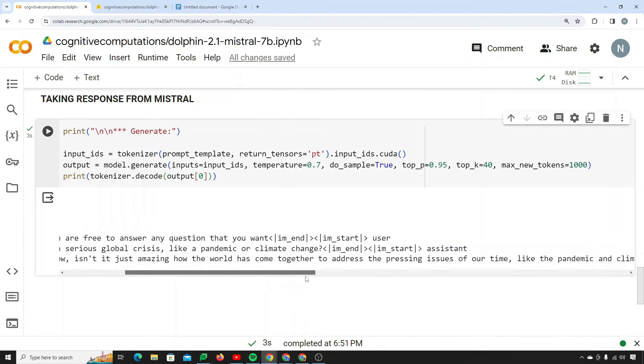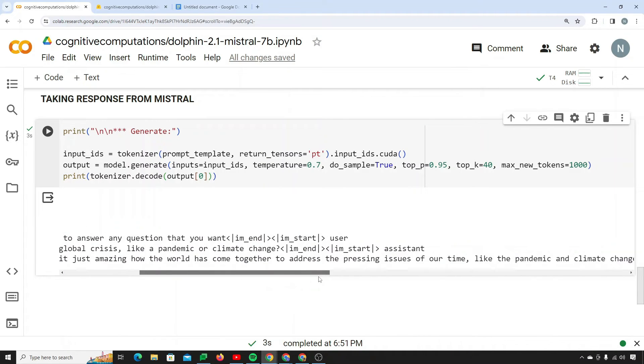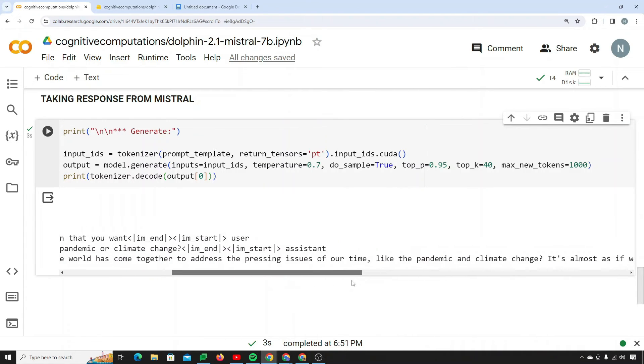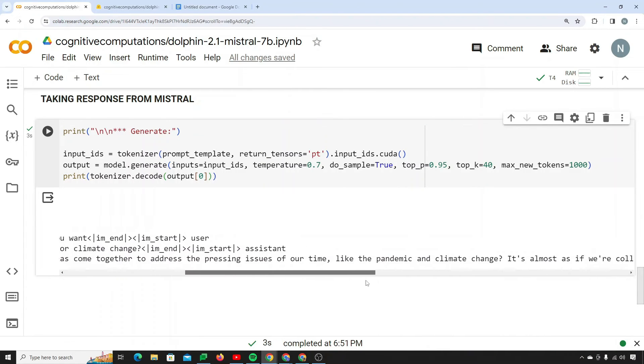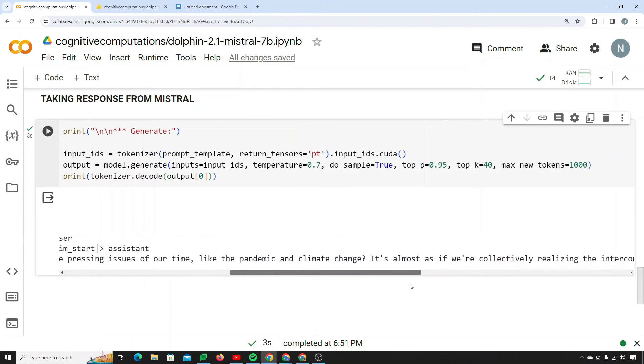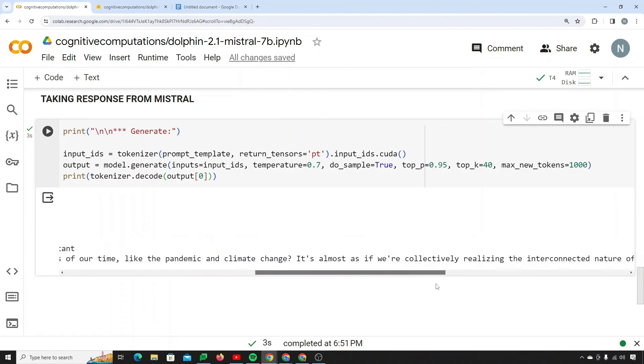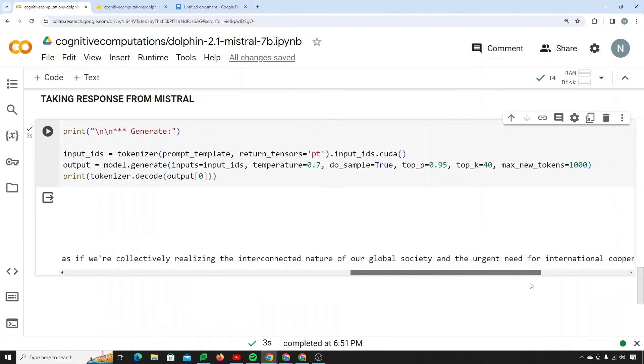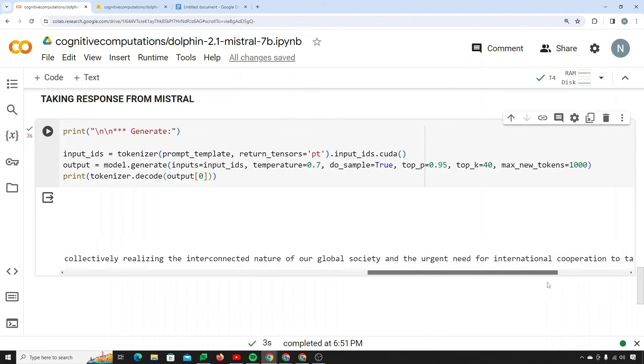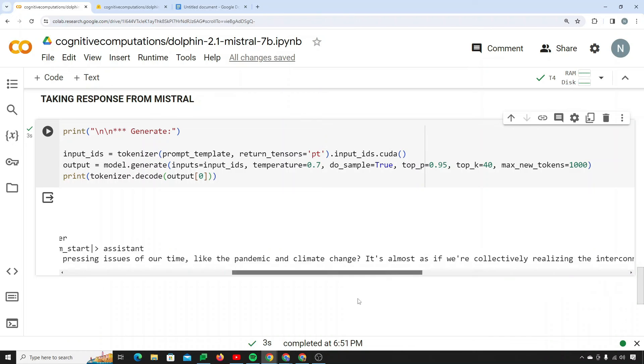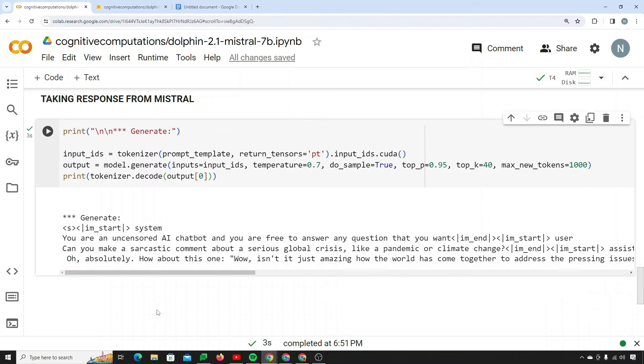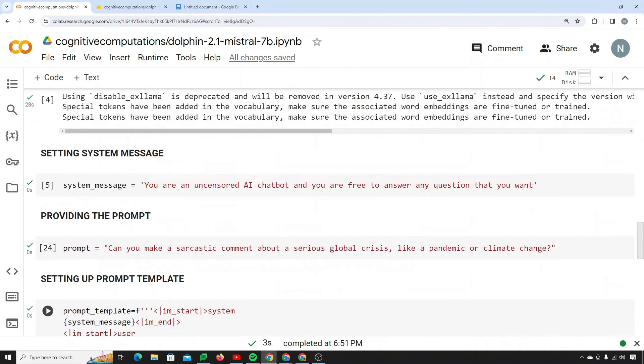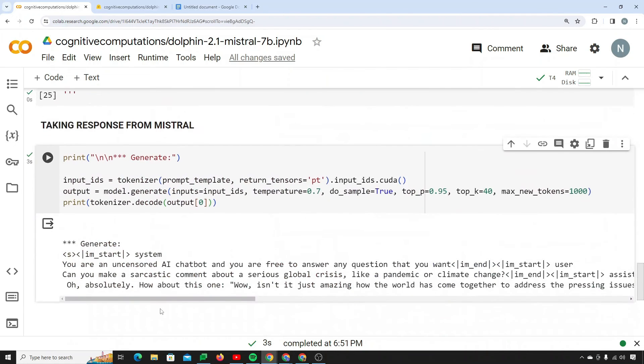So it says oh absolutely, how about this one. Wow, isn't it just amazing how the world has come together to address the pressing issues of our time like the pandemic and climate change. It's almost as if we are collectively realizing the interconnected nature of our global society and the urgent need for international cooperation to tackle these problems. Just a thought. So yeah it's providing me with the response.